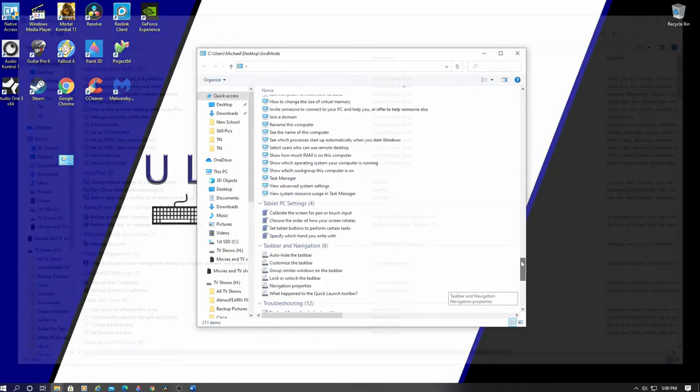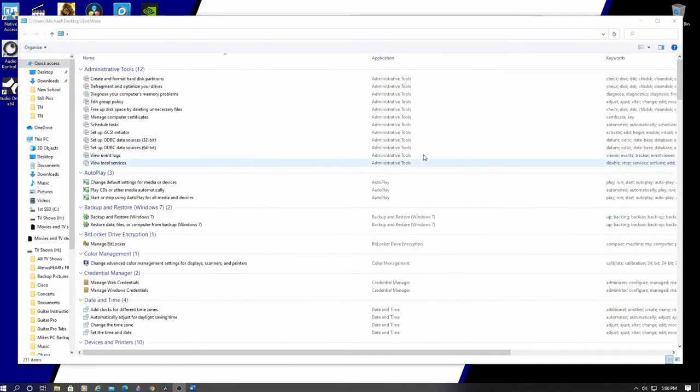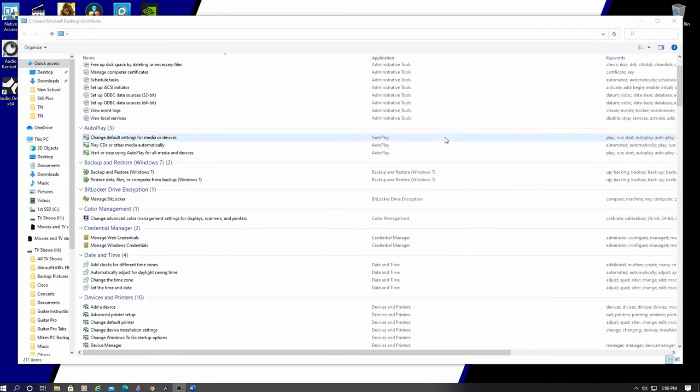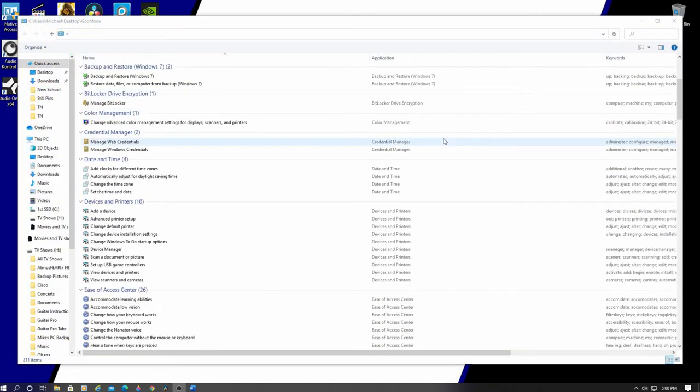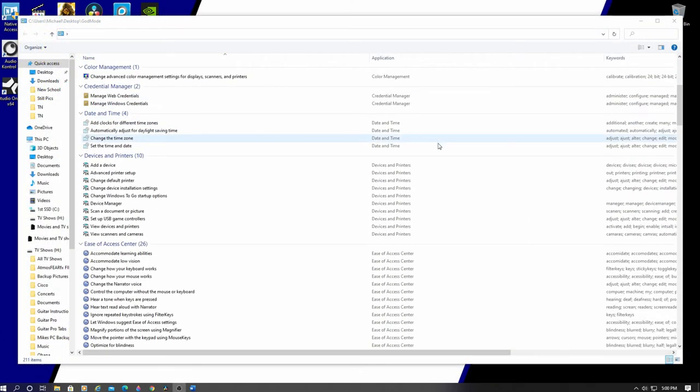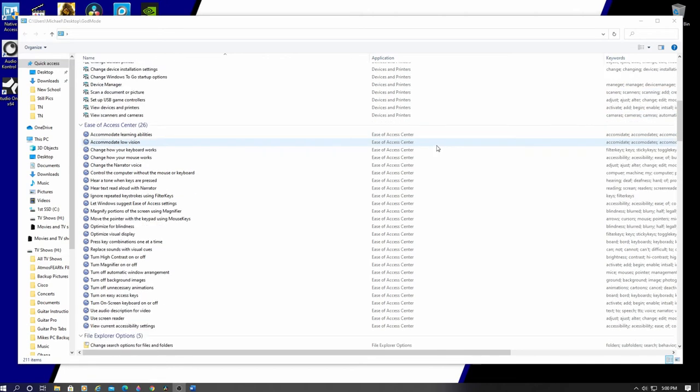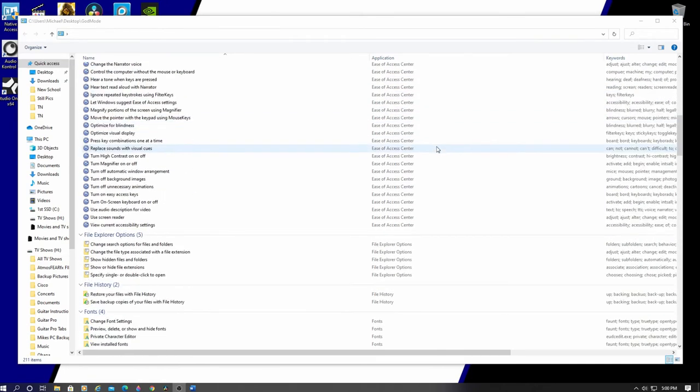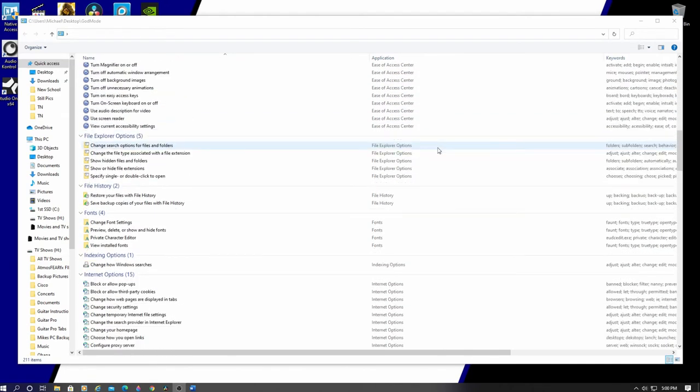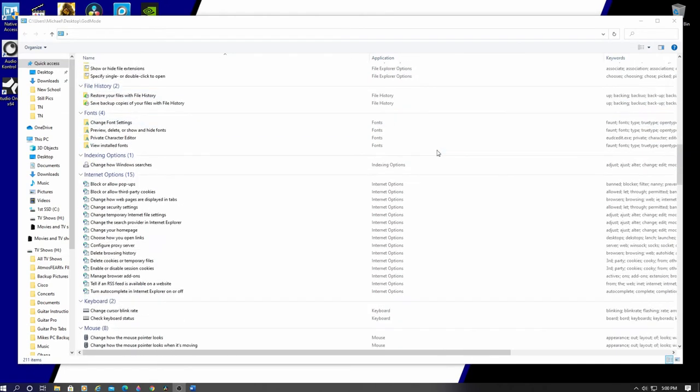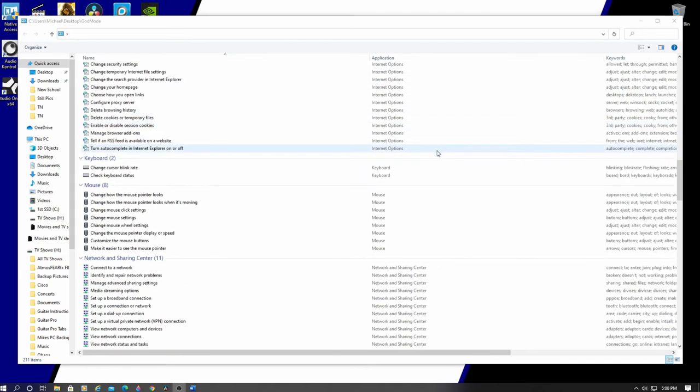The God Mode folder offers a practical introduction to all the tools available, and it's a fantastic way to search for things when you're not quite sure what they're named.